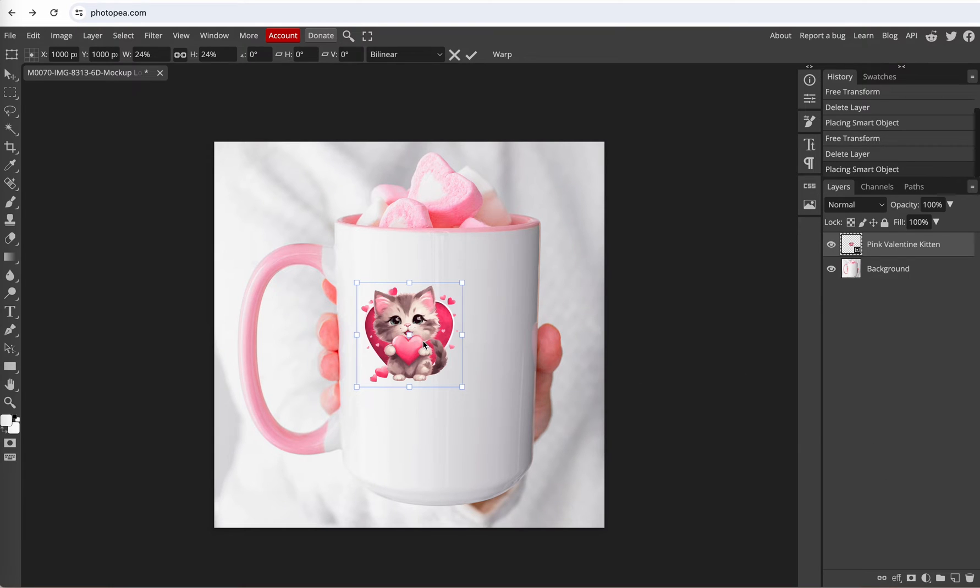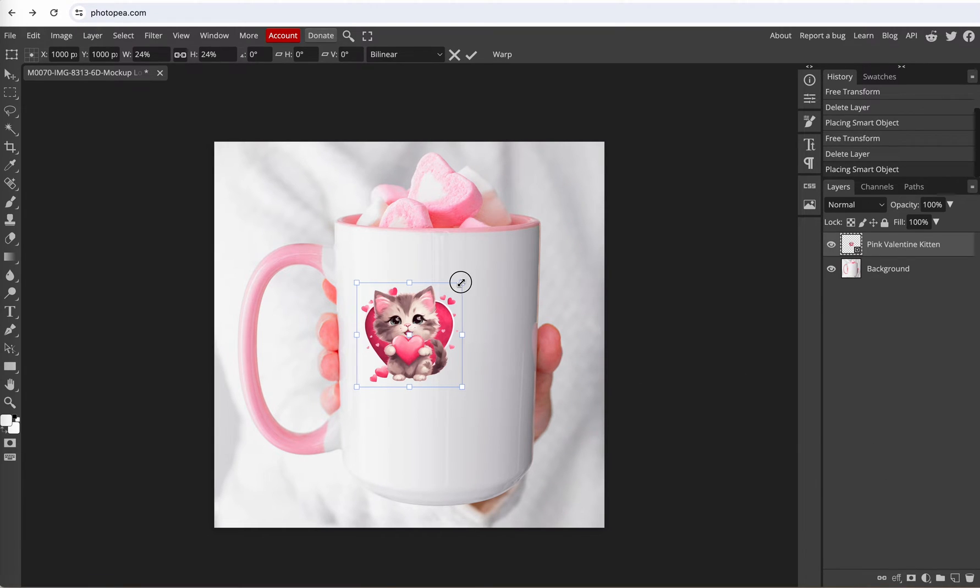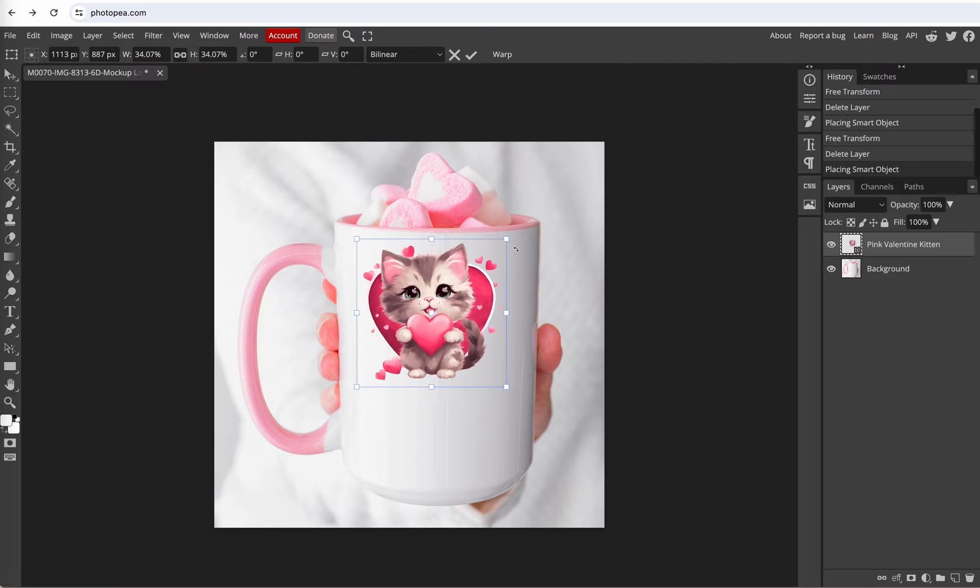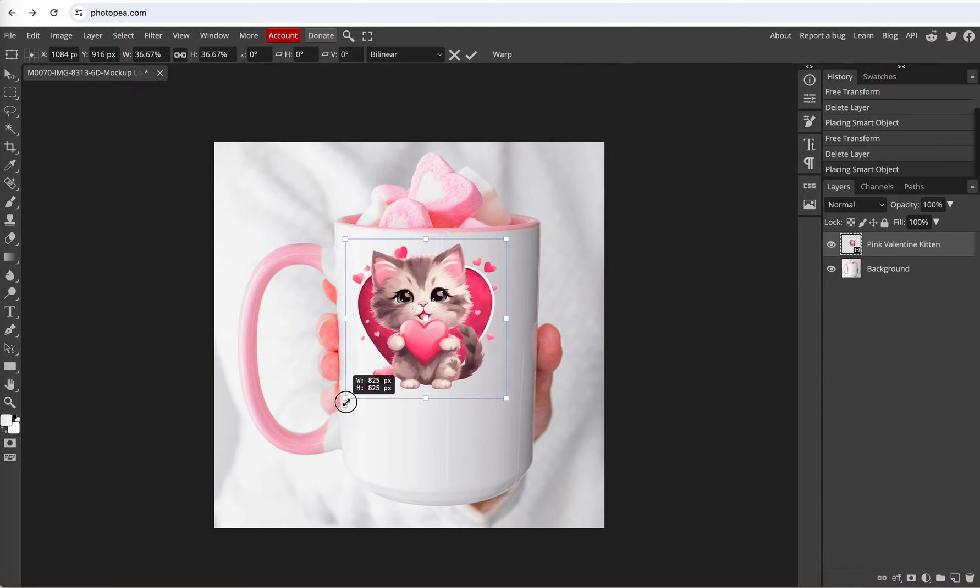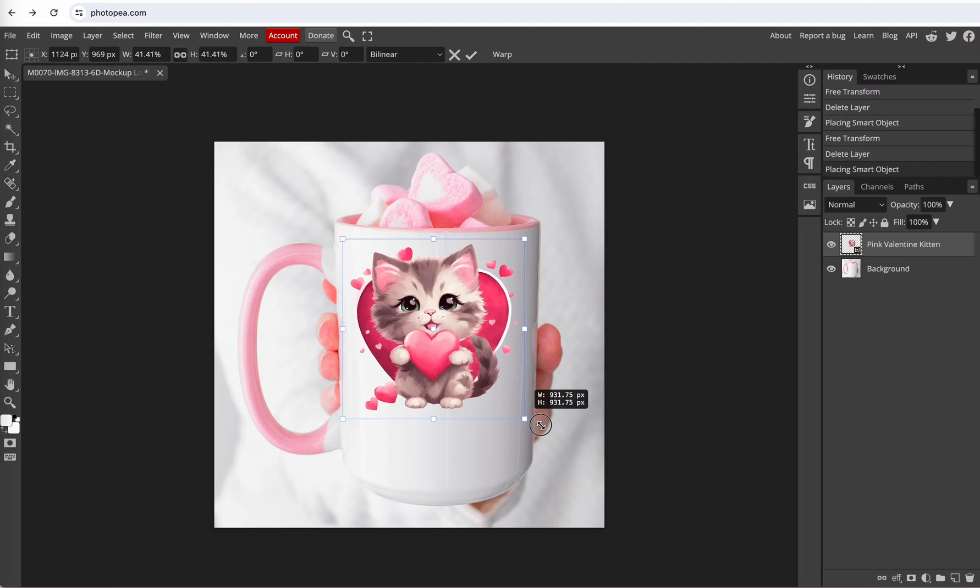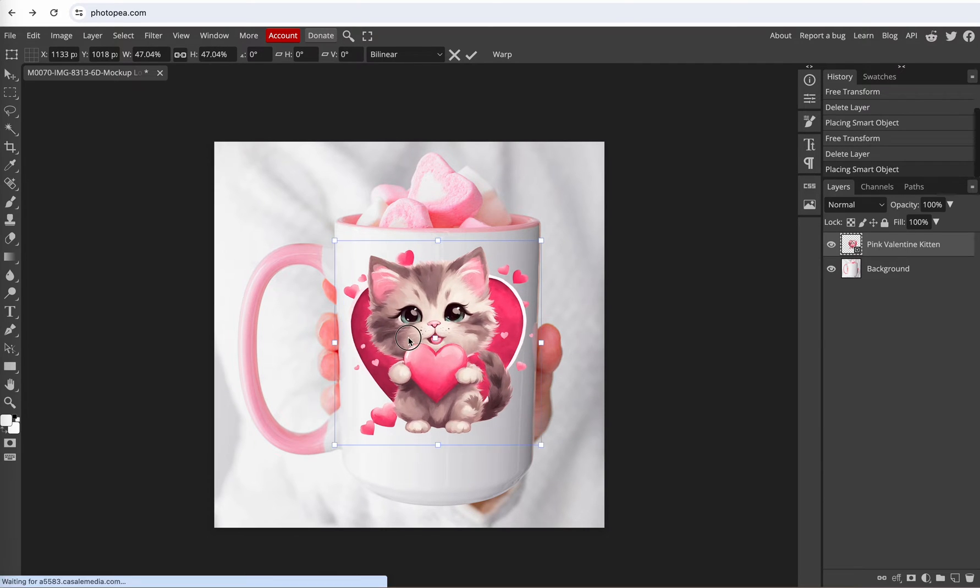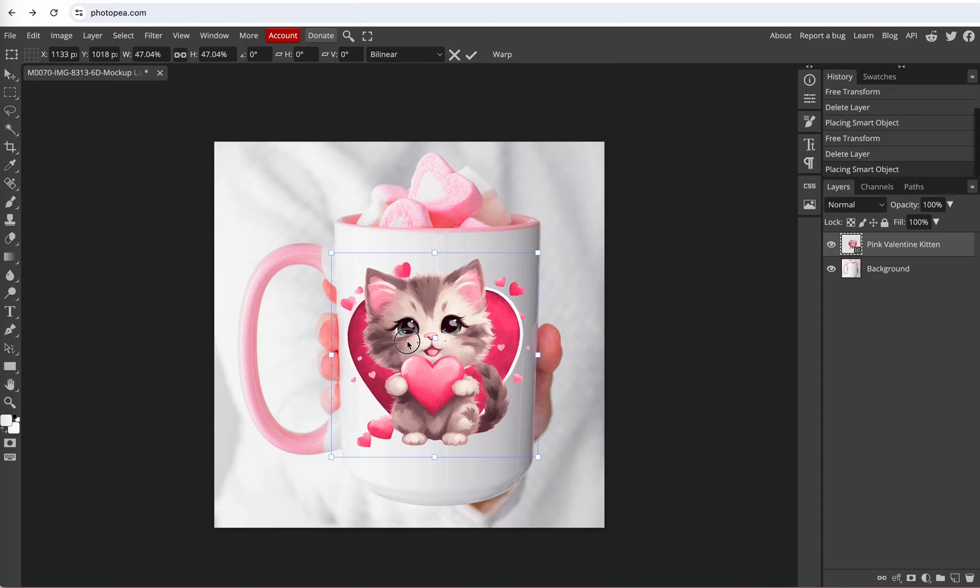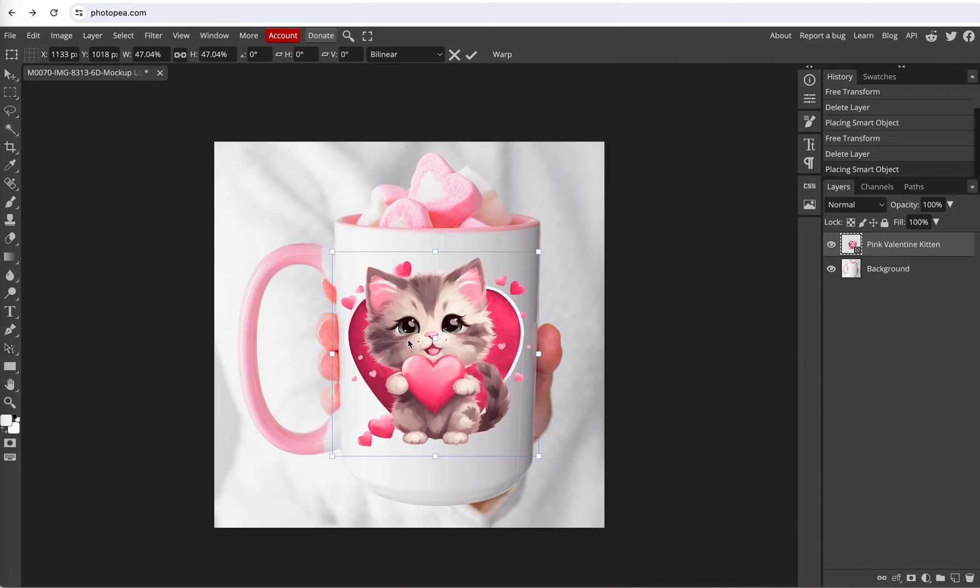Alright now we just need to resize this to the mug by pulling on the corners to get it to go to the edge of the mug and move it down a little bit to center it. Okay that looks good.